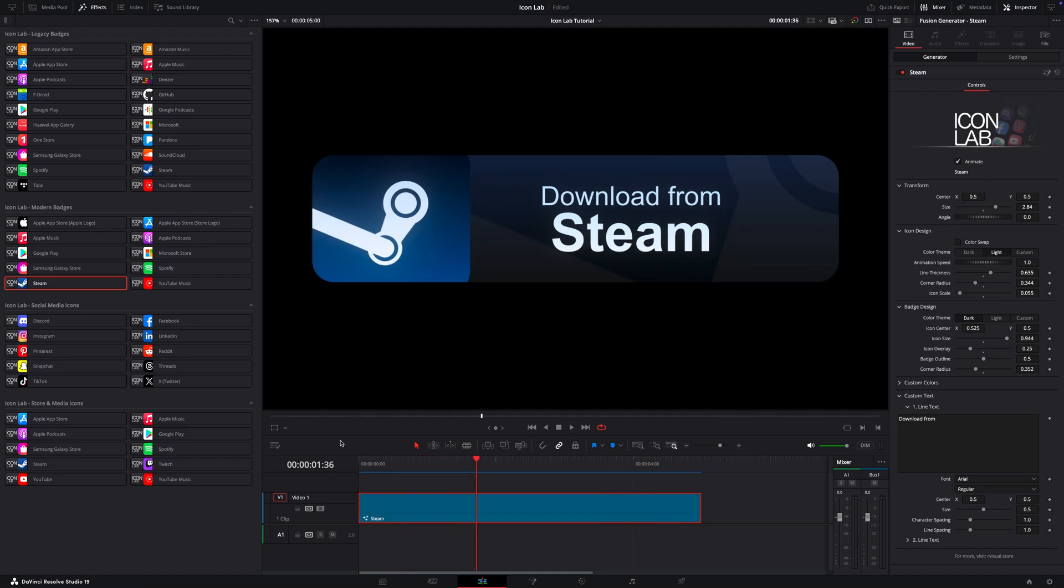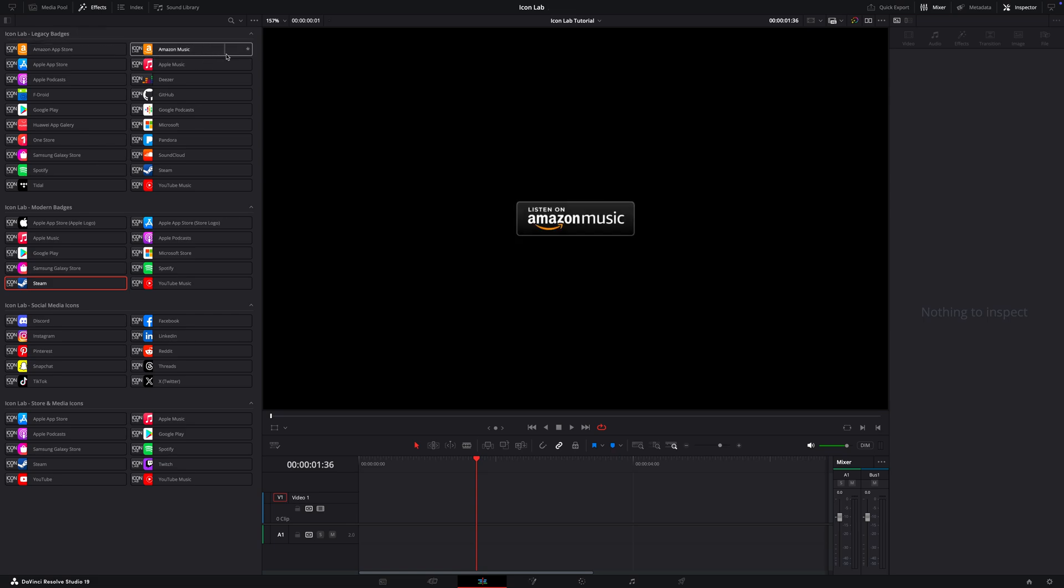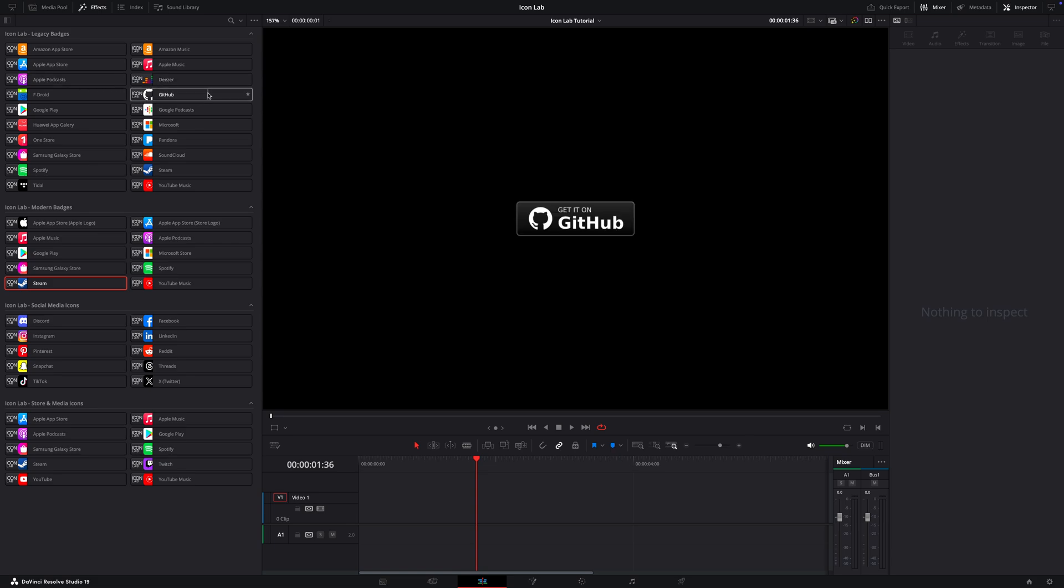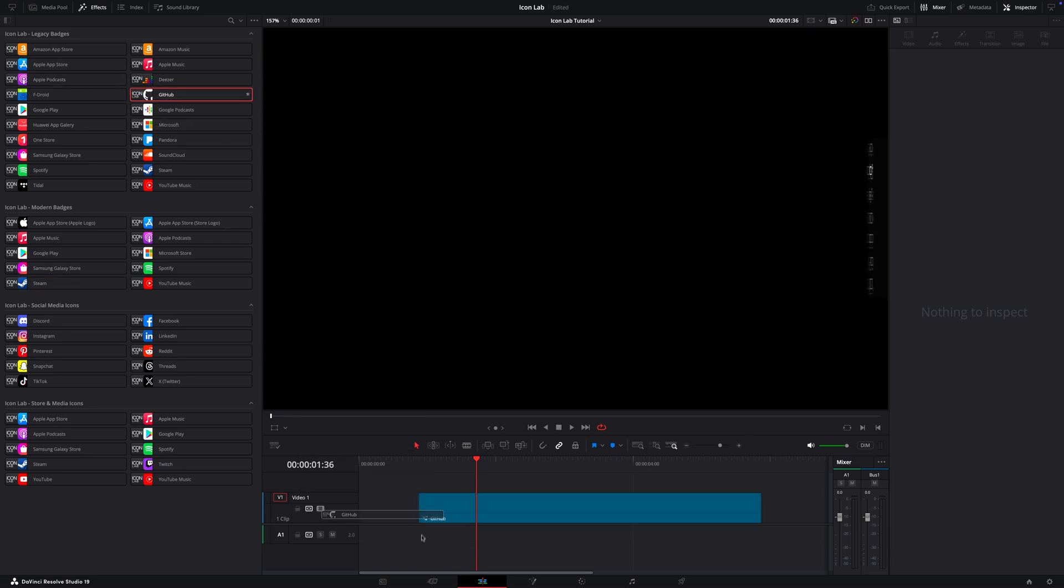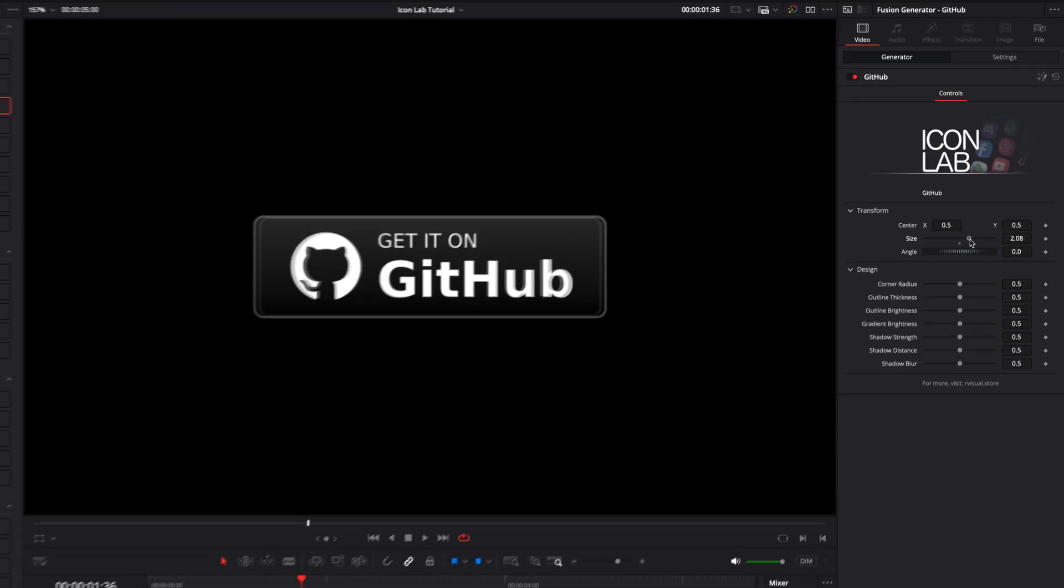In a rush and don't want to wait for render time? That's what the legacy badges section is for. Here you'll find the most commonly used badges, image-based, with lightweight controls in the inspector and no animation for blazing fast renders.